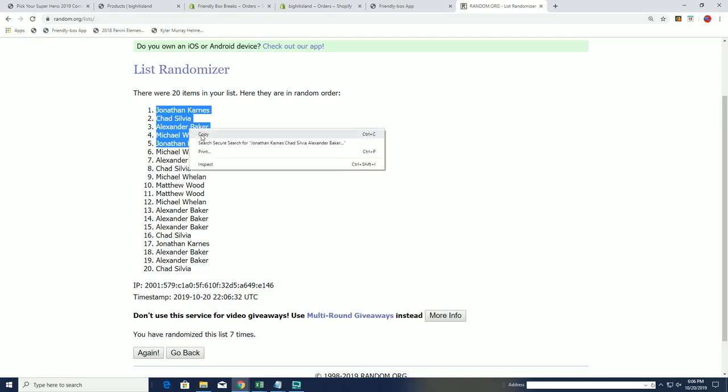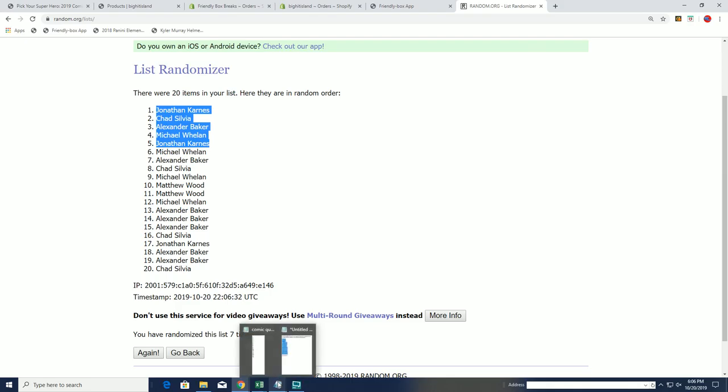Here in the random, so congrats to those four guys on their spots. Jonathan K coming up the best of them all with two.